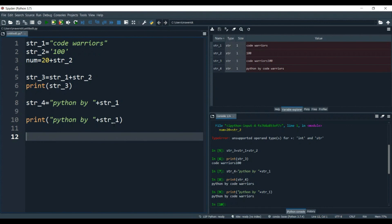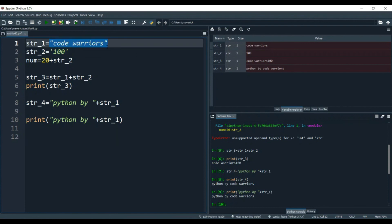Next comes indexing. Indexing means each character or letter inside a string has its own index position — you can say its own address. It starts from 0 and goes on. In 'code warriors', c has index 0, o index 1, d index 2, e index 3, space has index 4, w index 5, and so on up to the last character.